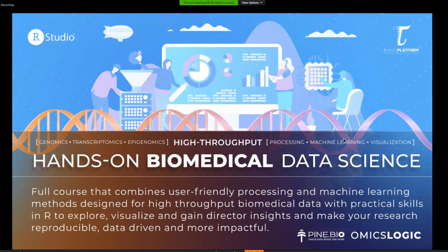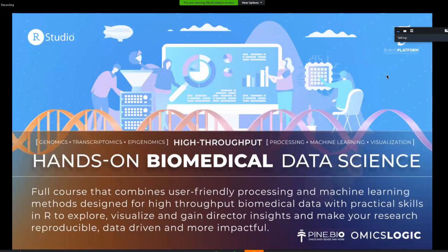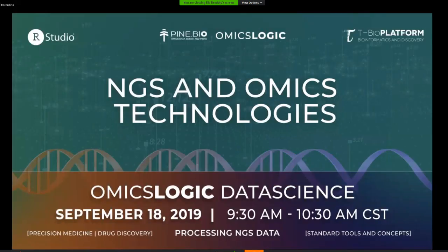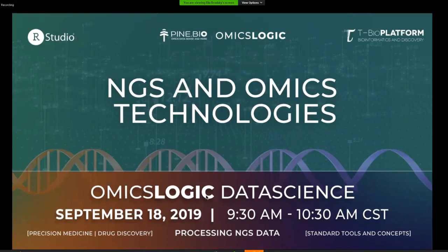The program is focused on biomedical data in the context of specific data types and questions. Today's session is focused on next generation sequencing and omics technology. We'll talk about a variety of use cases for this technology and different tools to process and analyze this kind of data. This is a free session for anyone learning about the Omics Logic program or the data science program.